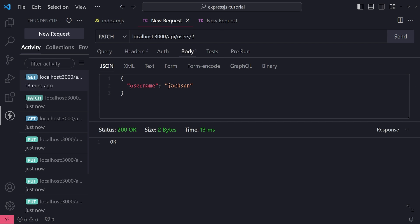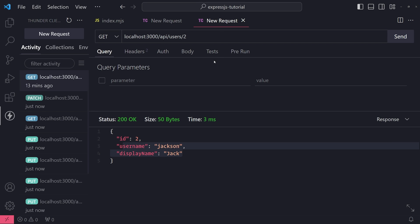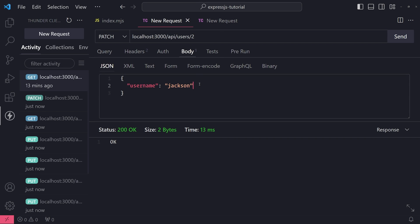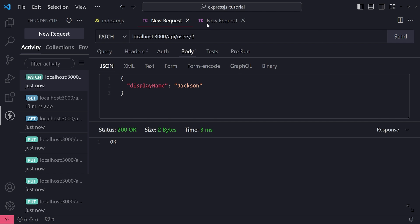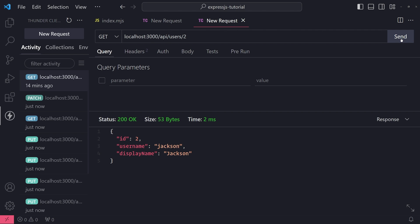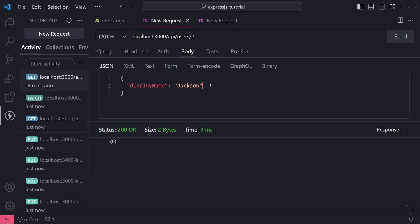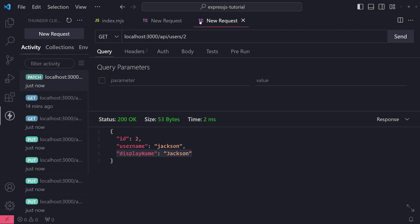I can just update username and then only username gets updated. If I only want to update display name, let's do display name to jackson. I can just update the display name. If I want to update both, so let's update both back to jack - display name jack - click send.